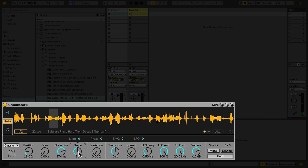Granular synthesis starts to get interesting by adding variations to the playback of each grain. This is what the Variation Control is for. As I increase variation, you'll hear that each grain's playback begins to vary, creating an ever-changing sound. By default, variation affects the playback position of each grain, but it can also influence the grain size and volume, which we can adjust using the modulation display in the center of the device.